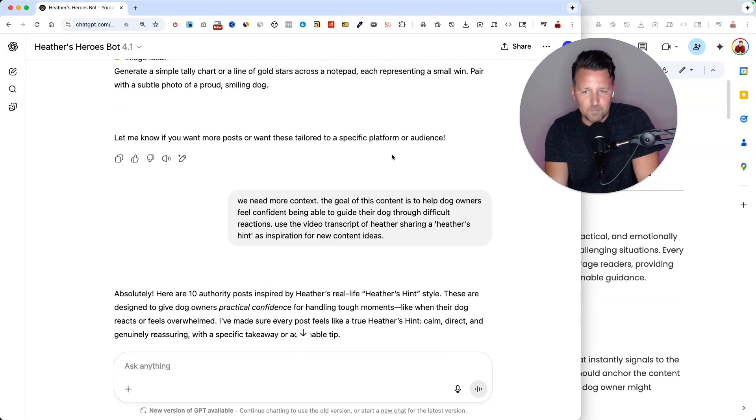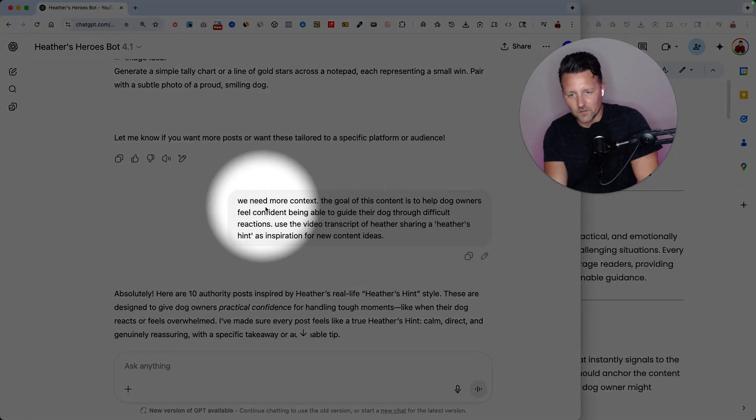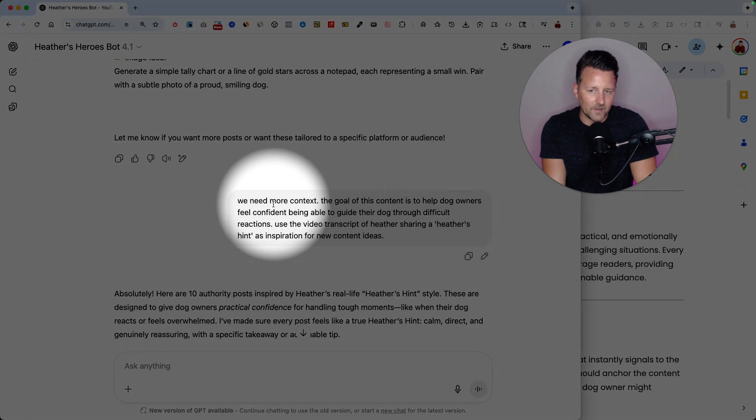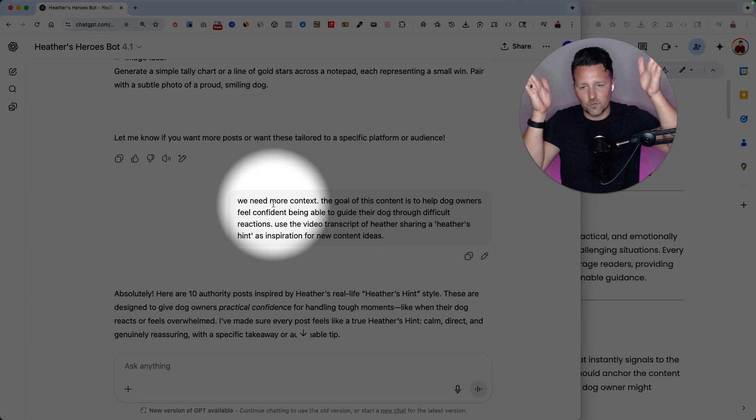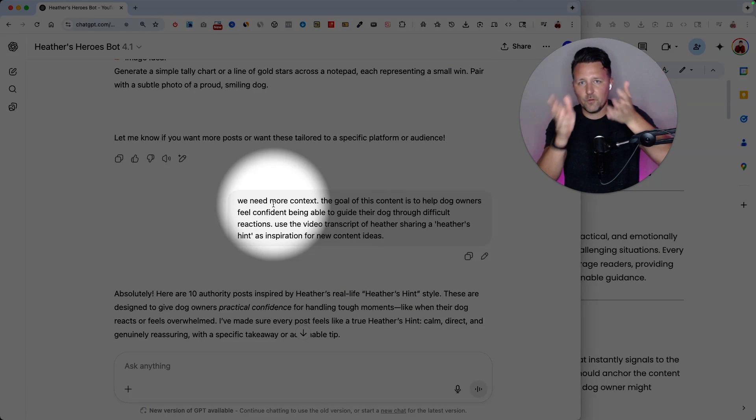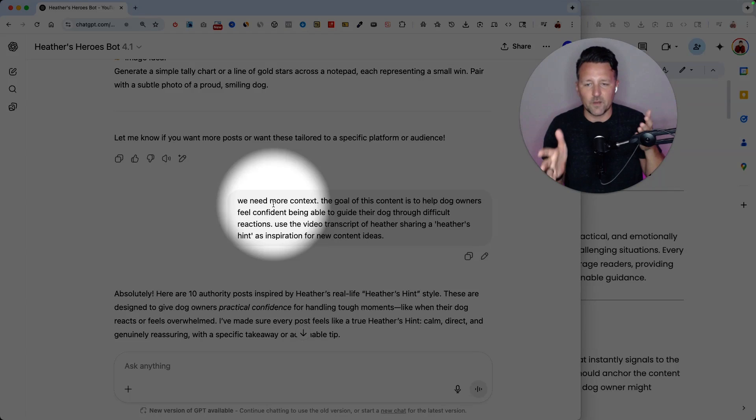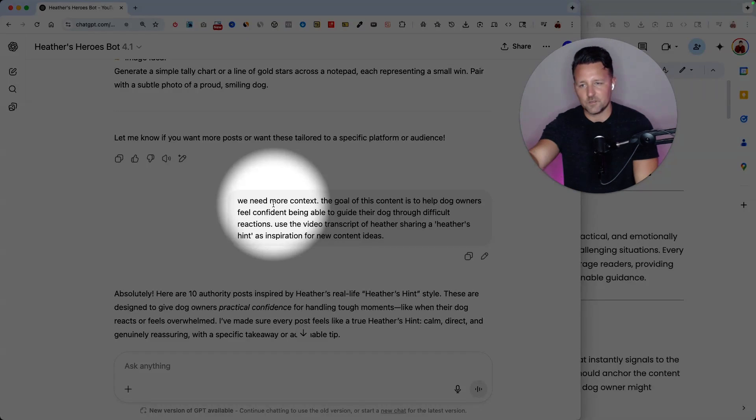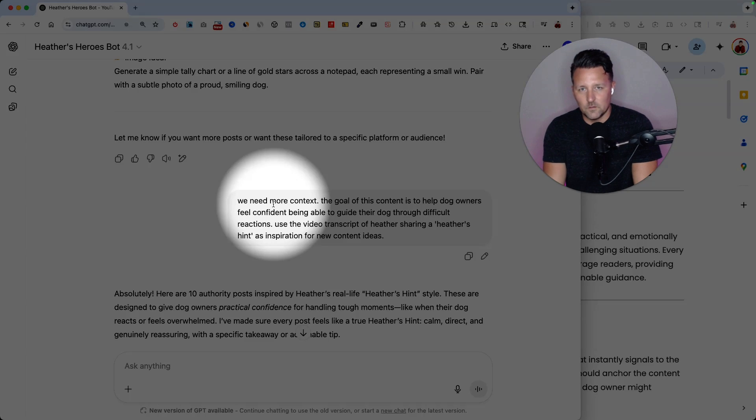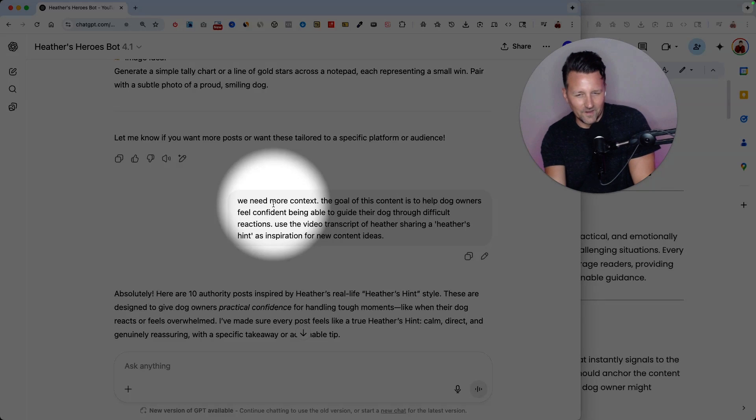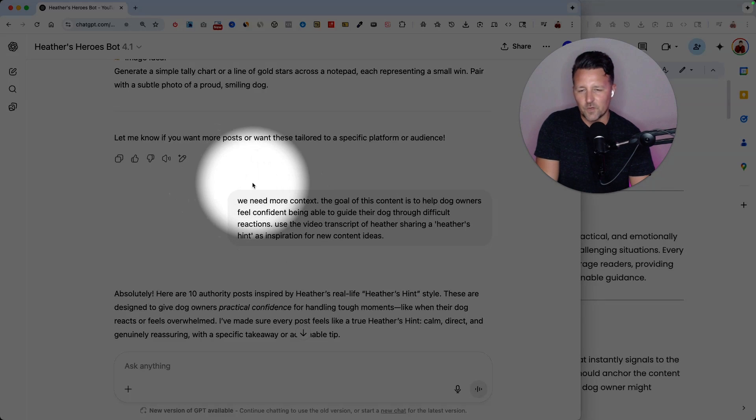So what usually happens in these kind of conversations is I'll give it some feedback. So in the process of getting AI to create content for you, you're giving it feedback all the time. It gives you some content, maybe it's a social media post or a script for a video, whatever it is. Usually the first draft isn't quite there.